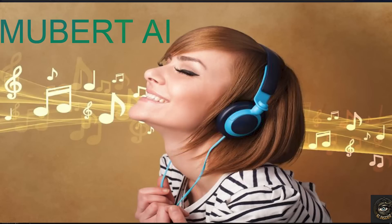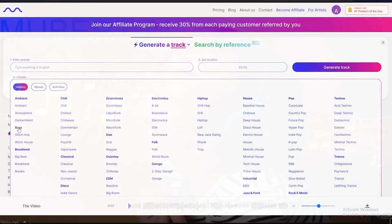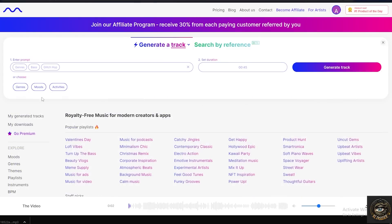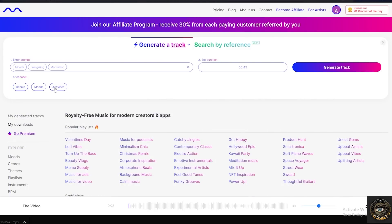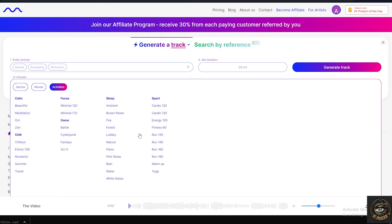Next, we have Mubert AI, which allows you to create custom music by either typing in a prompt or using their pre-made genres, moods, and activities. With the free trial, you can generate up to 45 seconds per track.